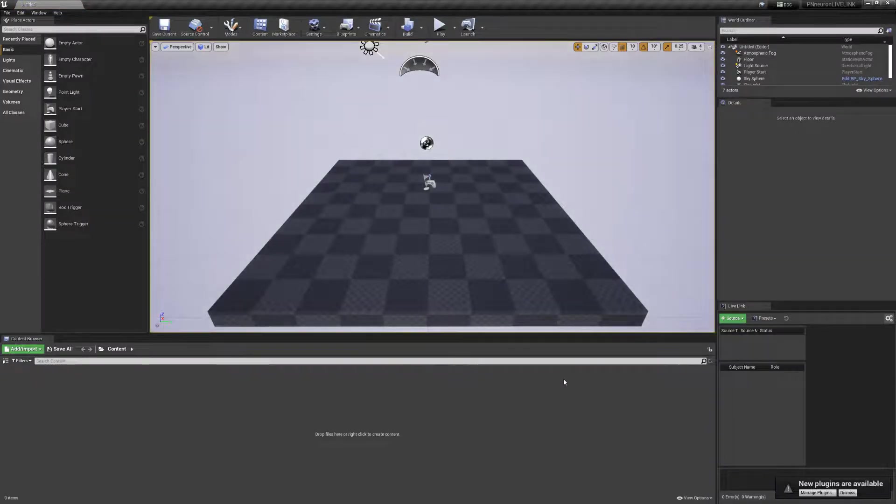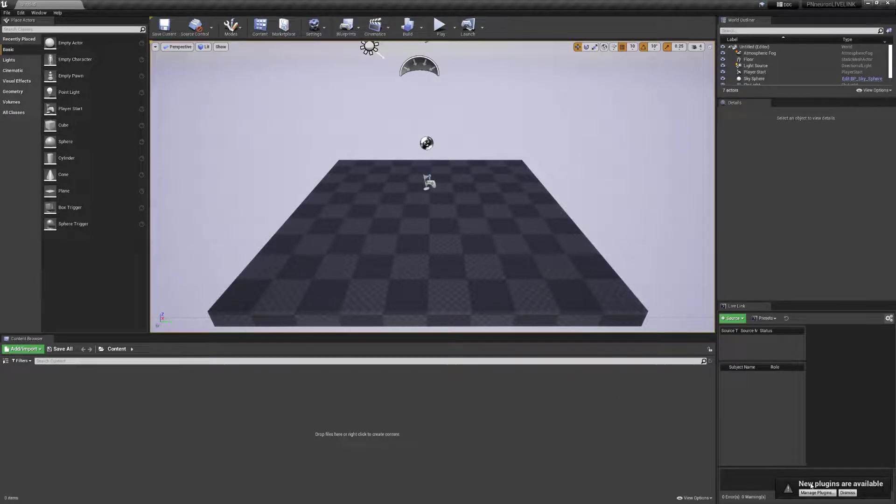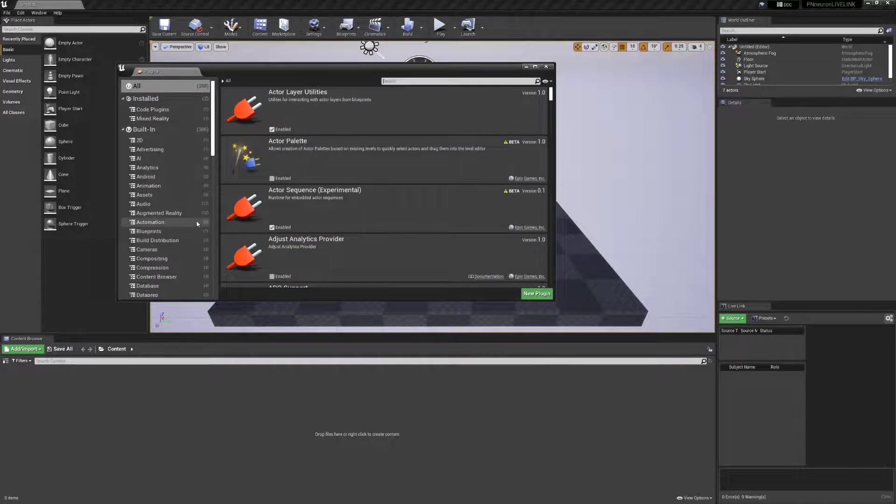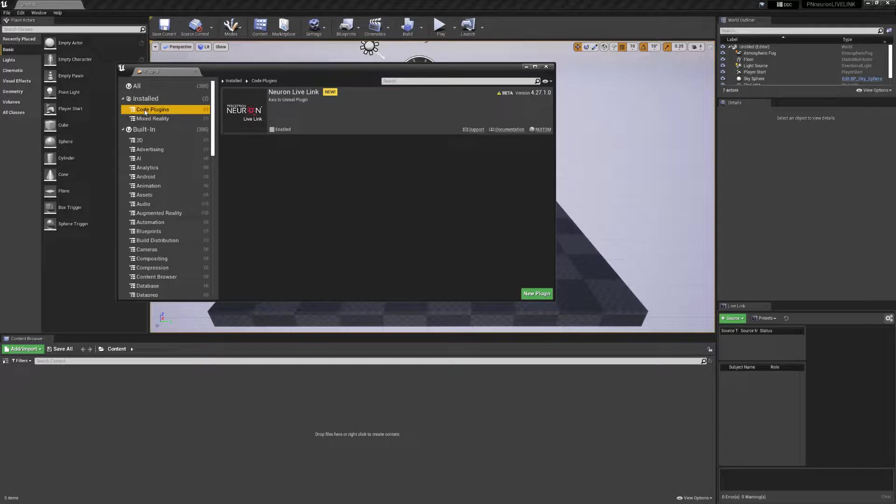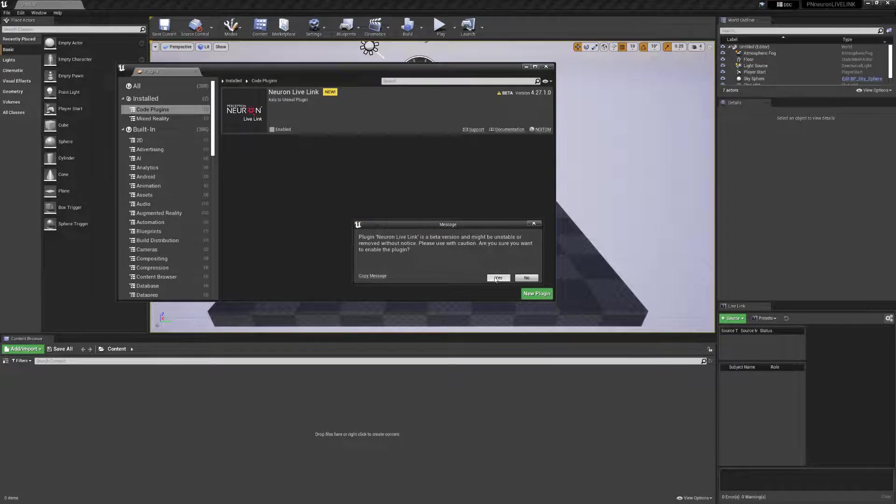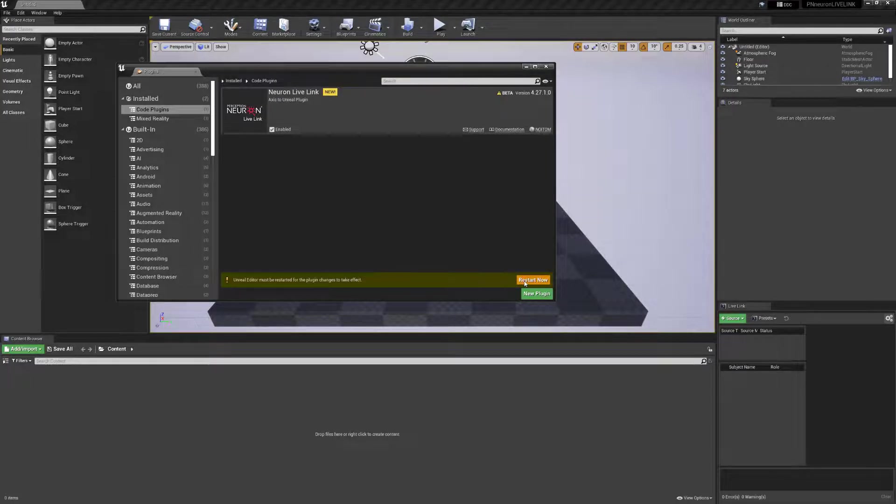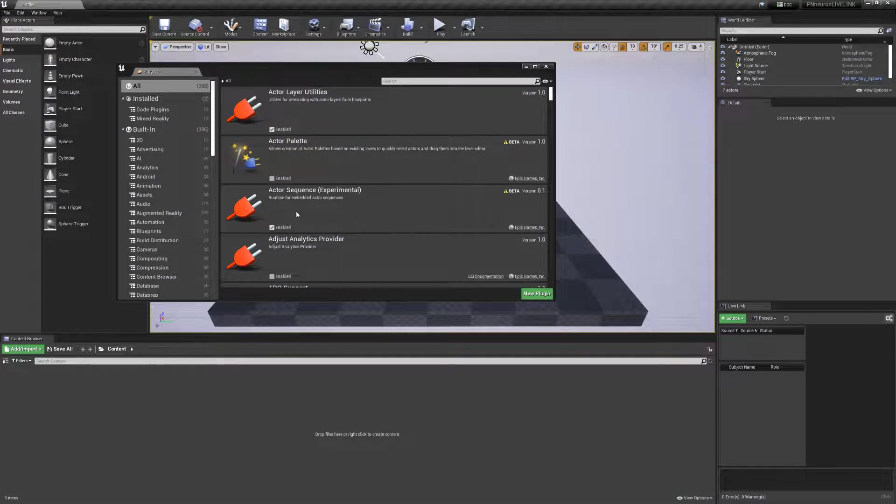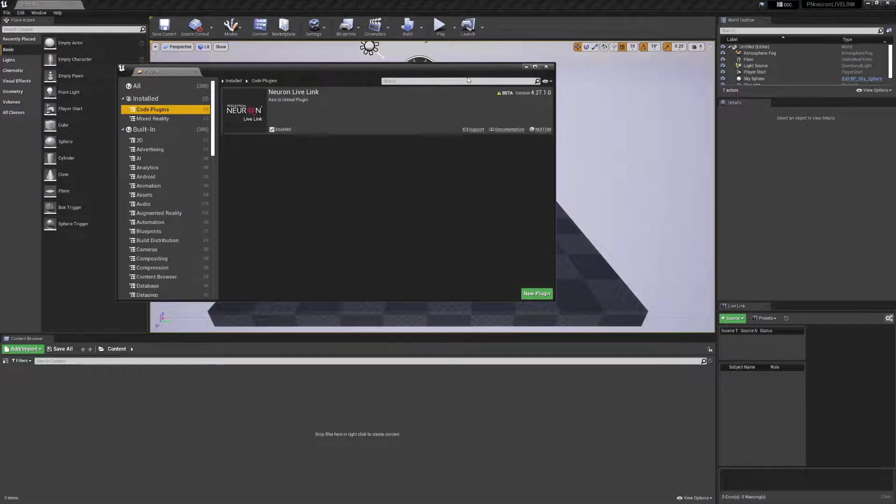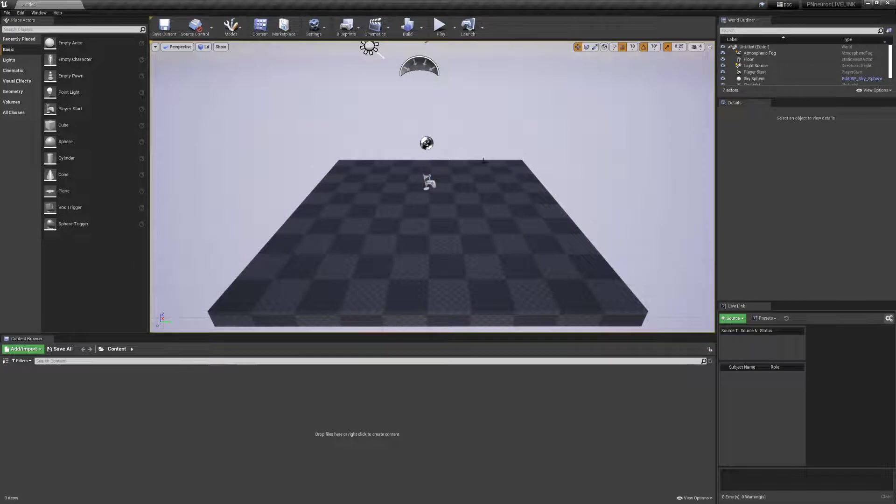Once we have that open, we'll see at the bottom right-hand side, we have new plugins that are available. We'll click on Manage Plugins. We're gonna select Cloud Plugins, and we'll see our new Neuron Live Link plugin is available. We'll click on Enabled, and it's gonna ask us to restart the editor. So we'll click on OK, Restart Now. Once it's been restarted, we'll click on Cloud Plugins again, and we'll see that now it's been enabled. So we'll go ahead and close this window.